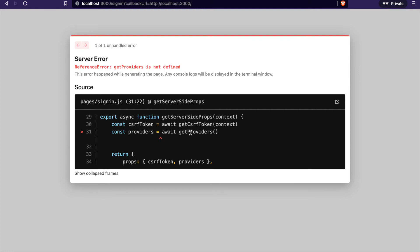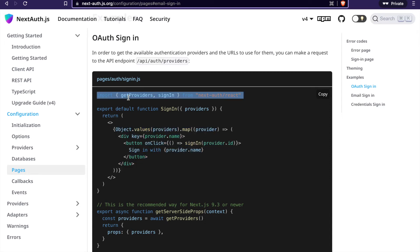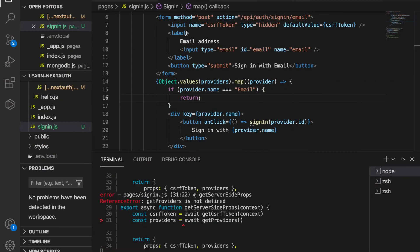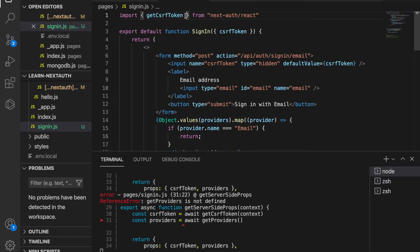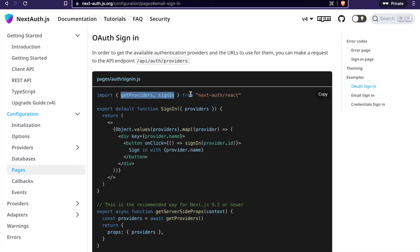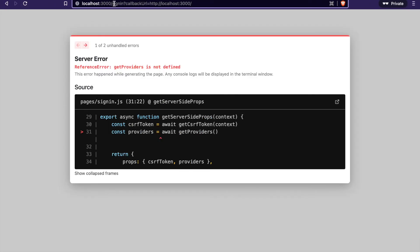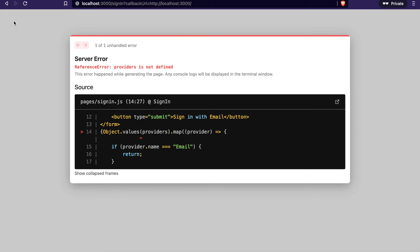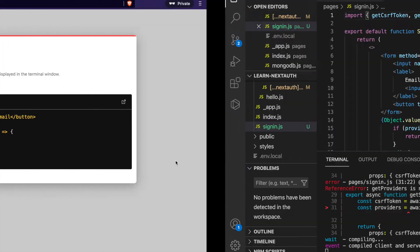The providers are not displayed because we need to import them. We have to import getProviders and signIn from NextAuth, so we go to the top and add those imports. Now we can go to the sign-in page and we have the providers added.